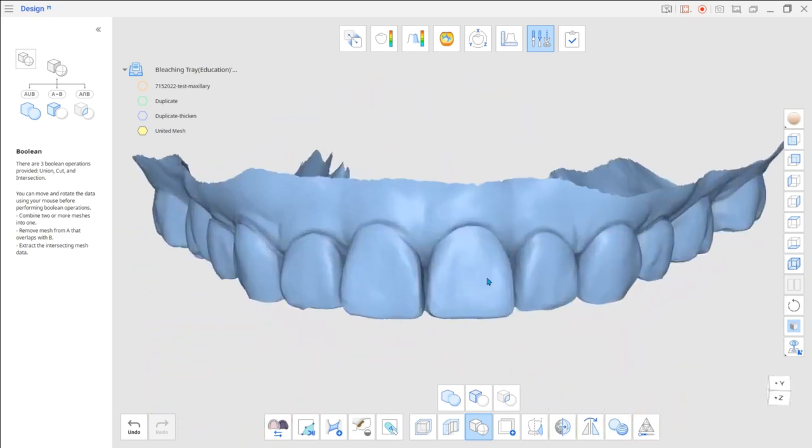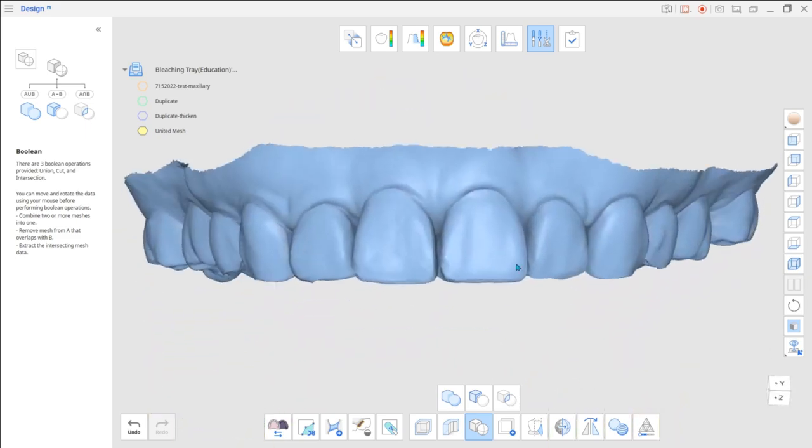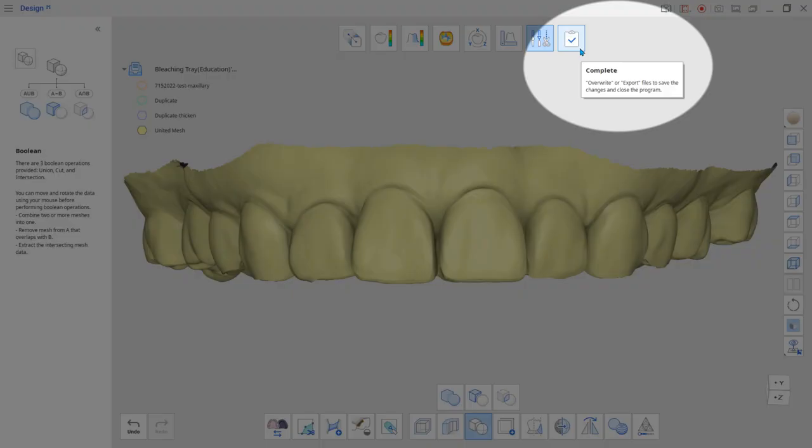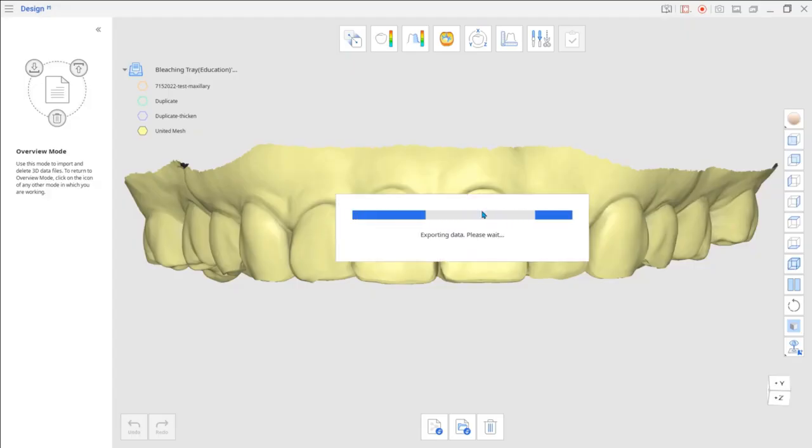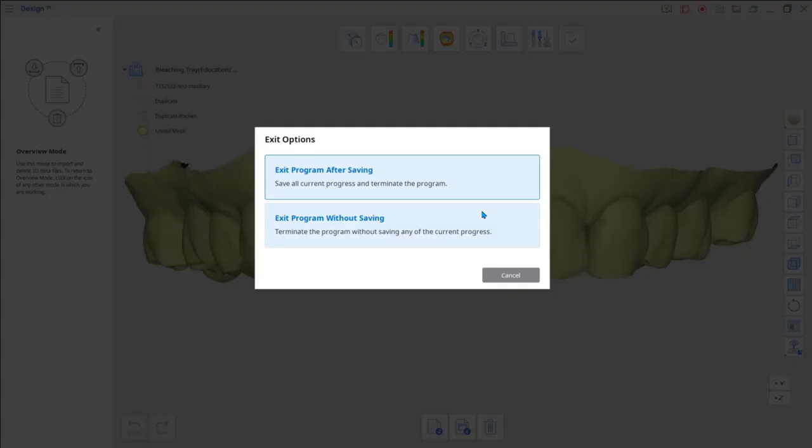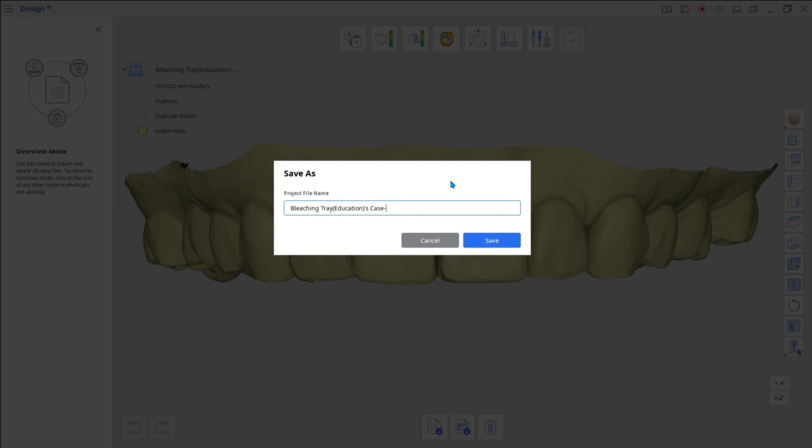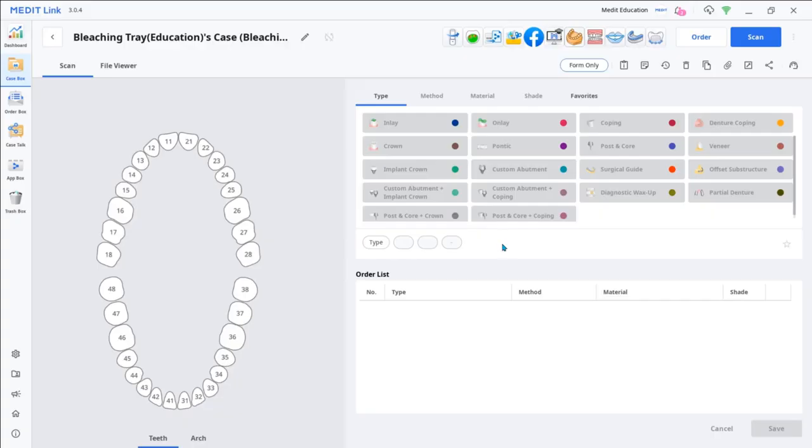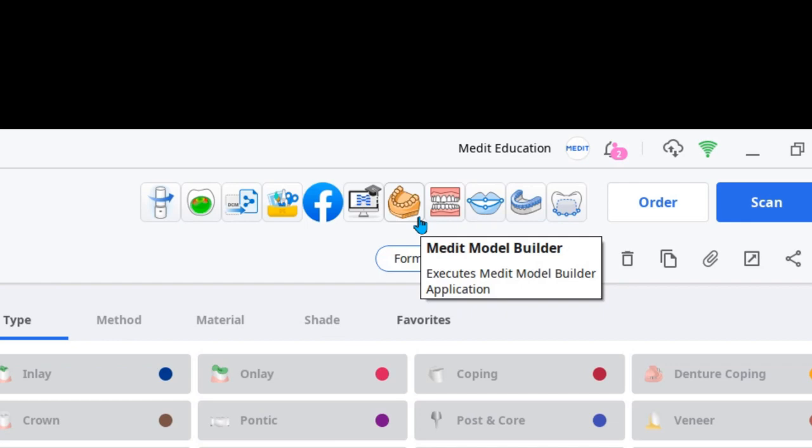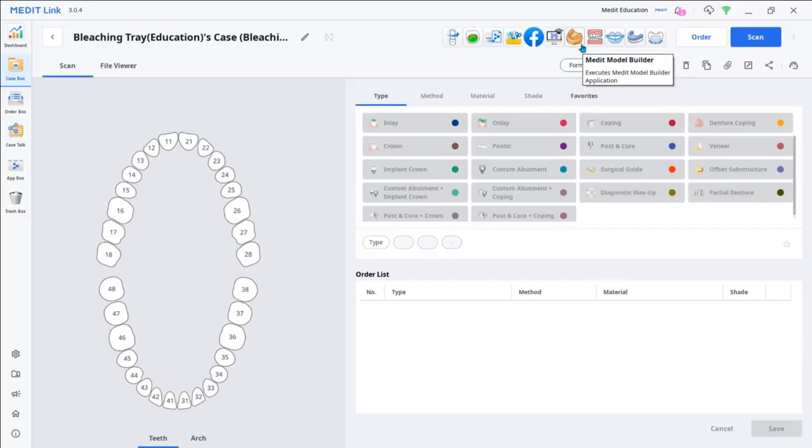Save the data you have created by clicking the Complete icon at the top. The next step is to create a model based on the new data in the Model Builder app.